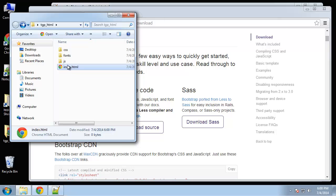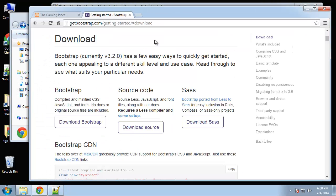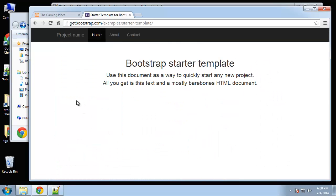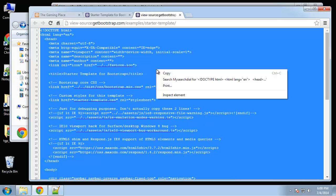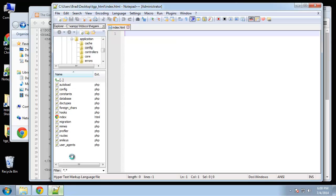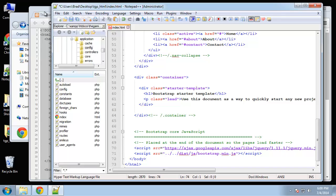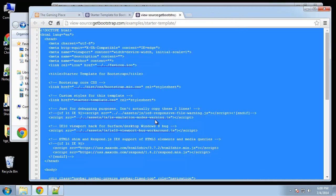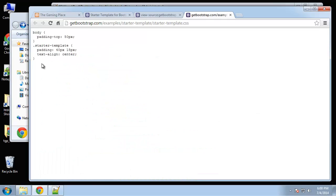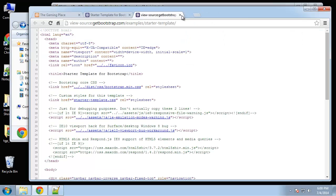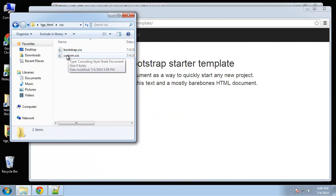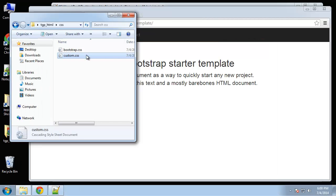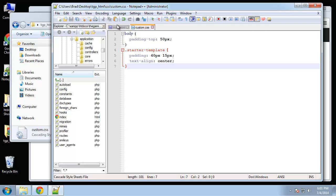Alright, so I'm going to open up index and I'm going to go to the bootstrap site, click on examples and then starter template. We just want to do a control U and copy all the source. And then paste that in index. And I'm also going to click on starter template.css and grab this for now and put that in our custom.css file. We'll save that.